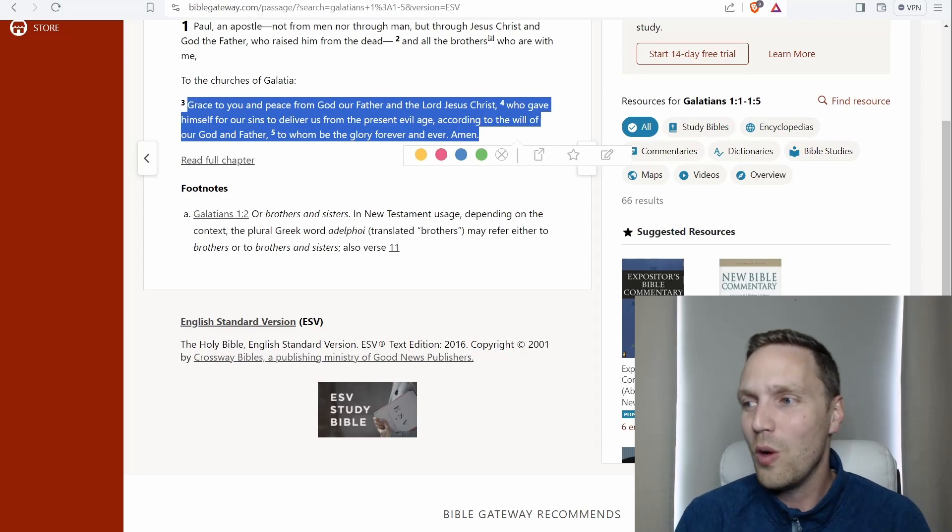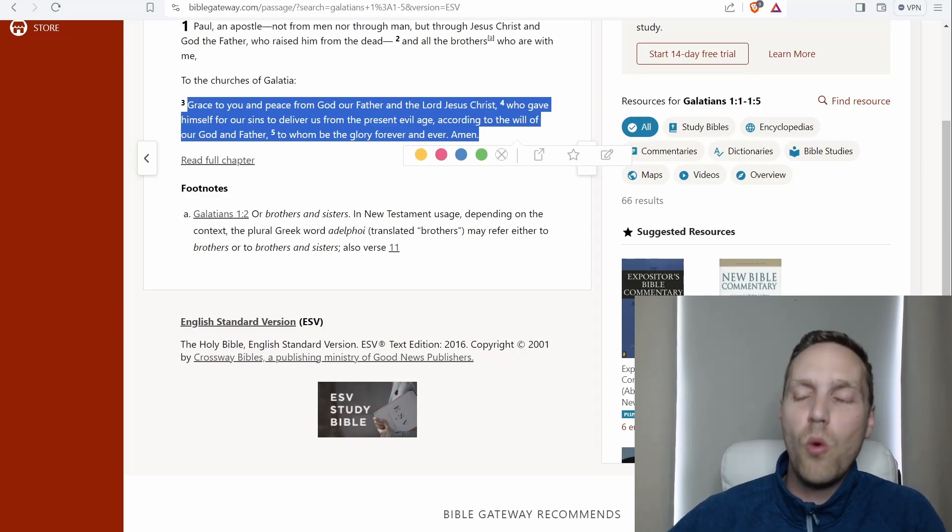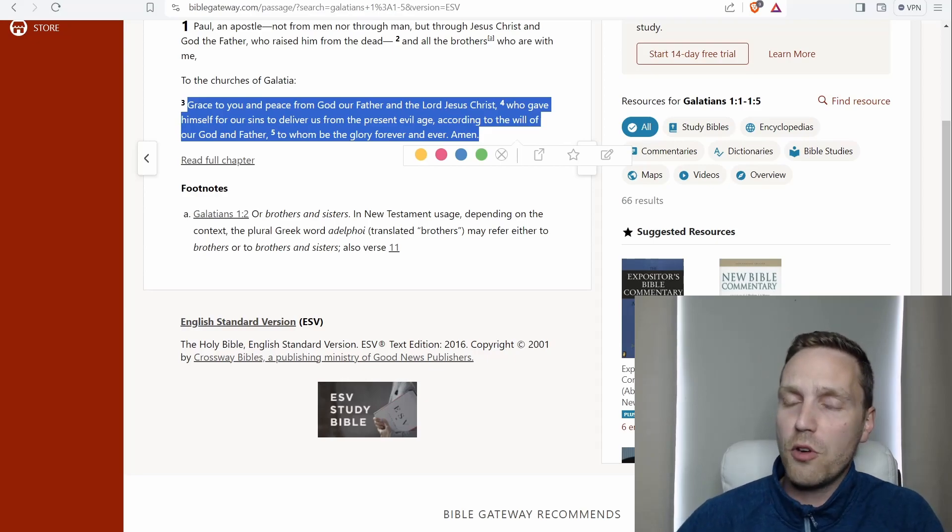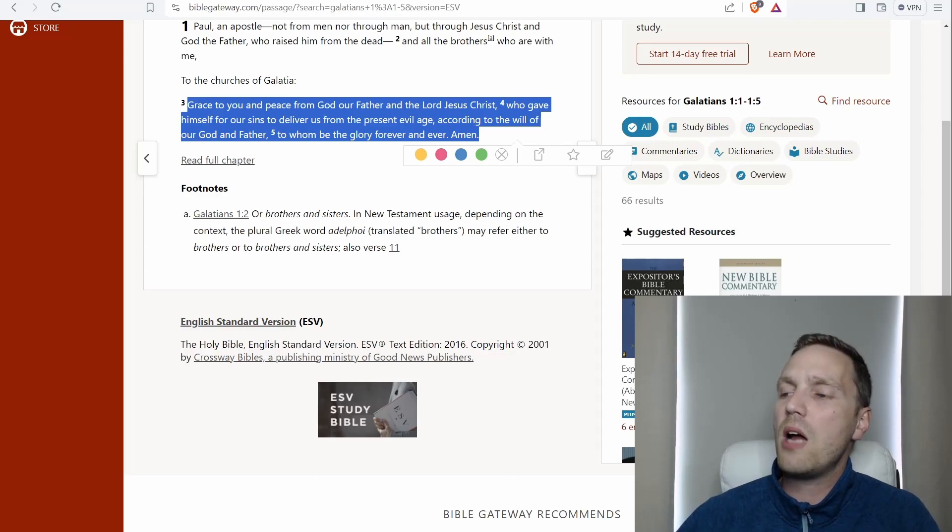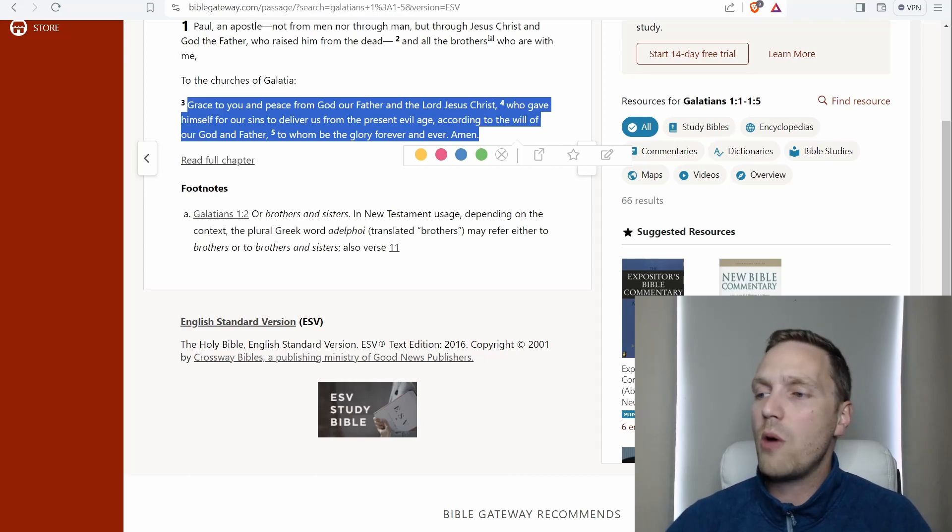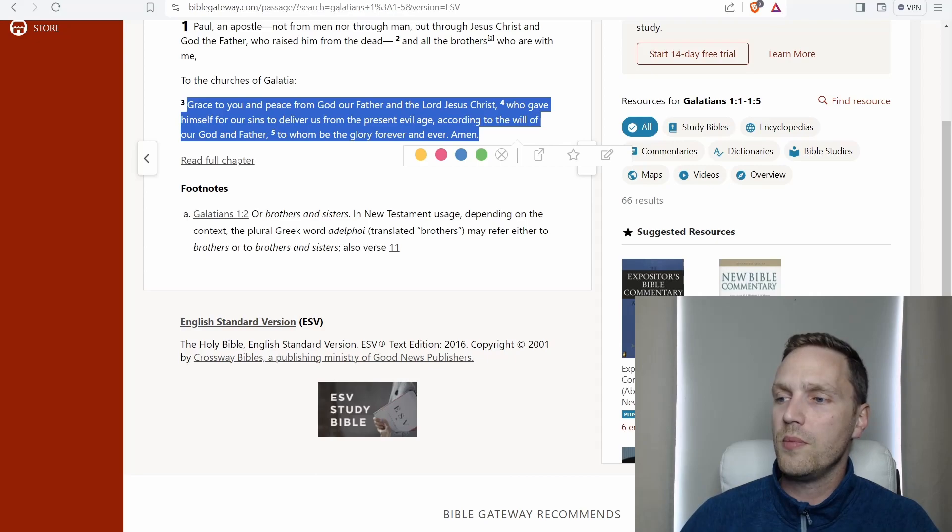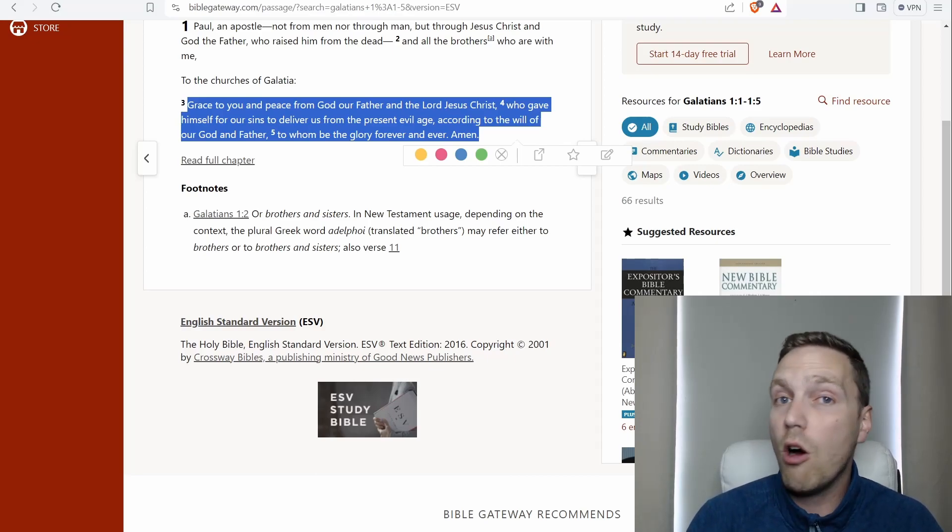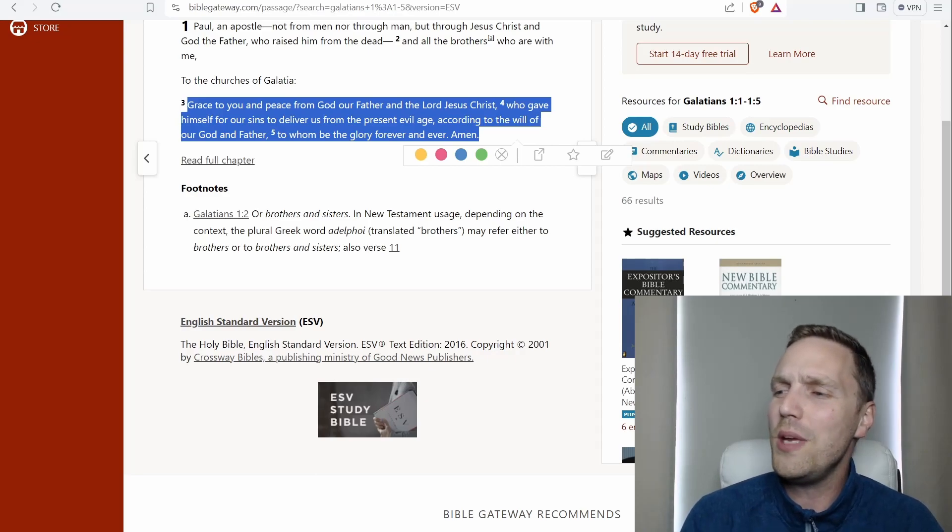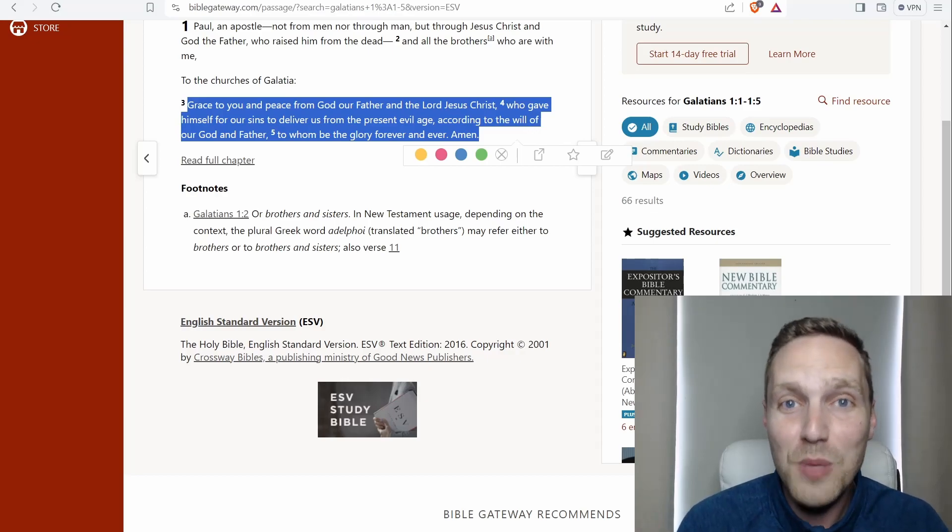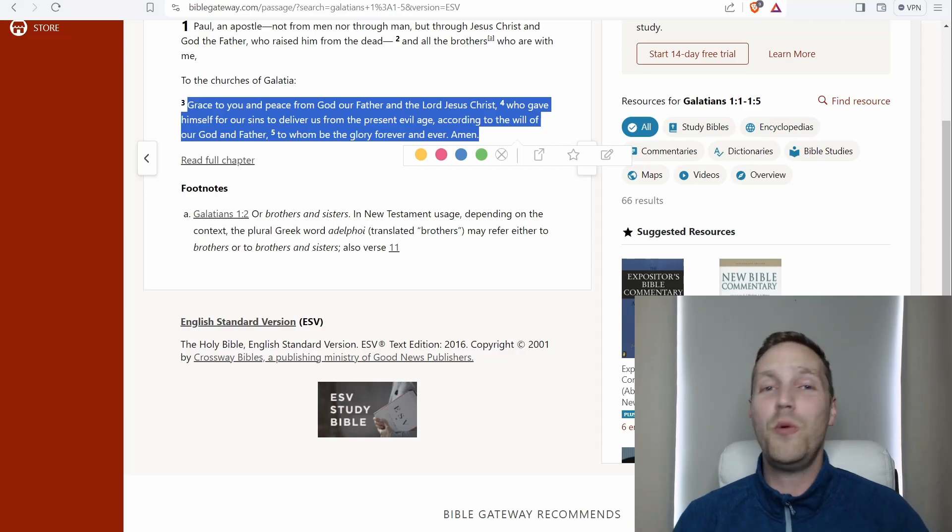But now Paul is pointing even more towards the work of Christ, a precursor for what he's going to talk about a little bit later. So it's grace to you and peace from God our Father and the Lord Jesus Christ. And now he's saying, Jesus Christ gave himself for our sins to deliver us from the present evil age. And this was according to the will of our God and Father. And that's why in verse 5, now that he's been talking already just a little bit about the work of Christ, to whom be glory forever and ever. The Lord Jesus Christ, he gave himself for our sins. We need to glorify him. We need to praise him for what he has done.